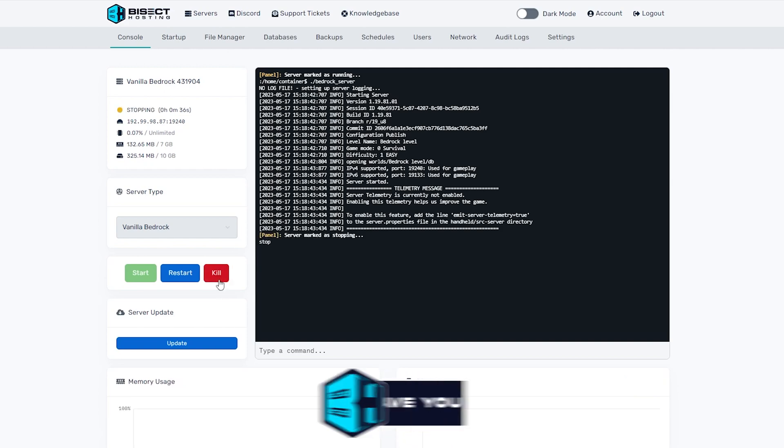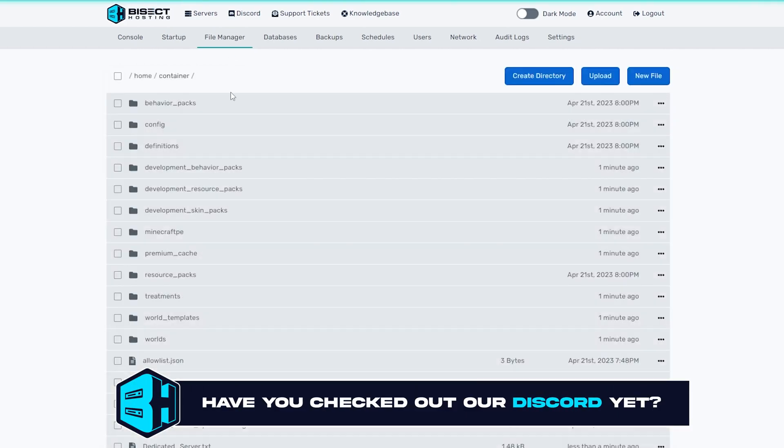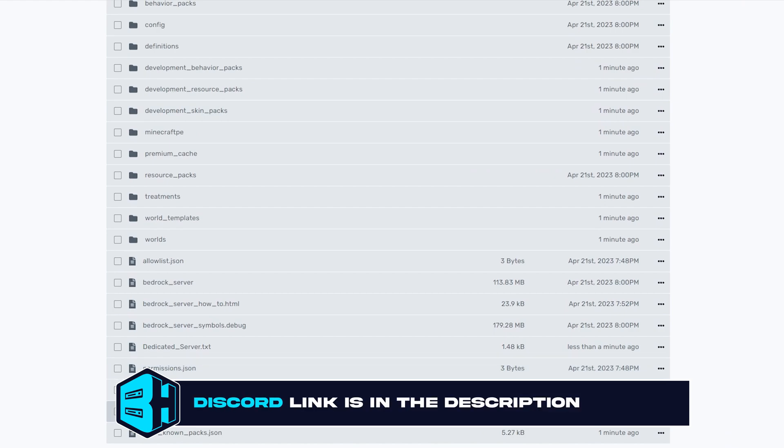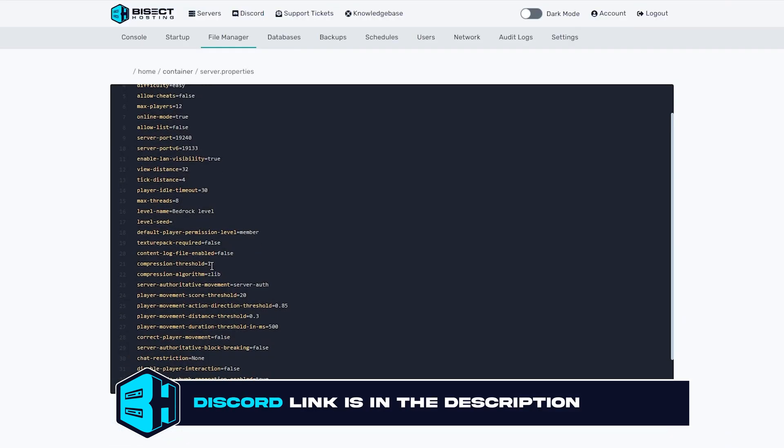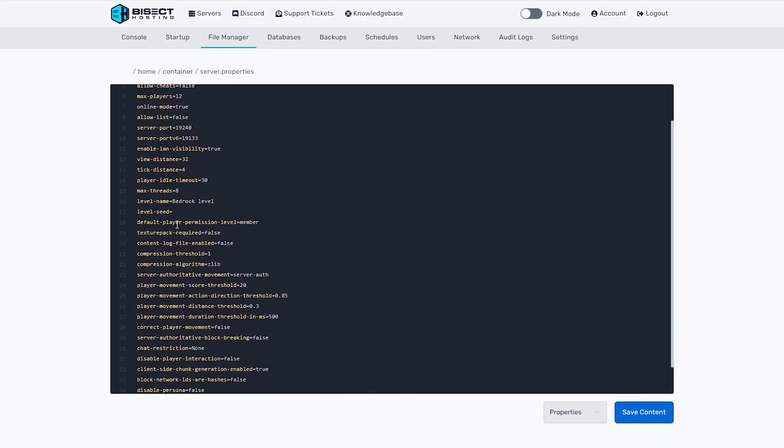We're then going to go to the file manager tab and we want to open the server.properties file. Where the line says level-name equals, we can change after the equals sign a new name. This will automatically create a new world once we rerun our server.